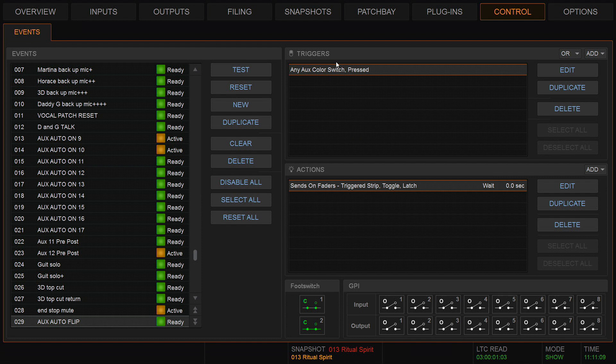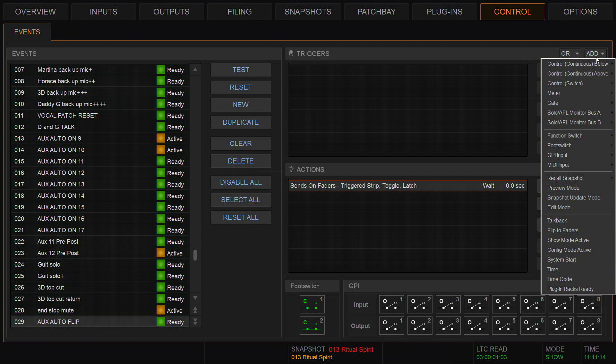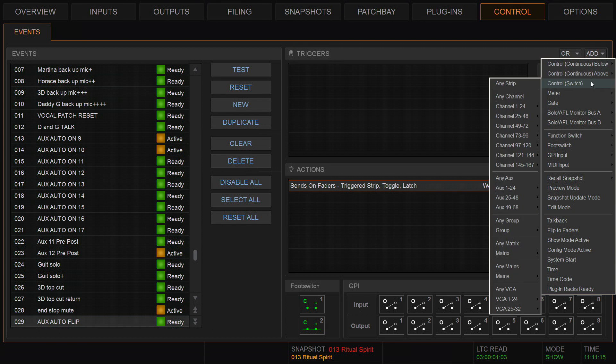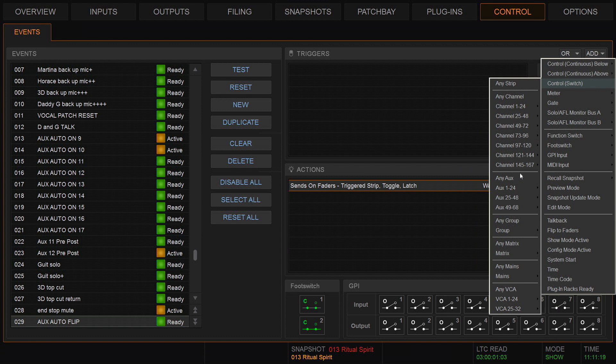So where do I find these triggers and actions? Let's just delete the trigger. Trigger: so it's a control switch.